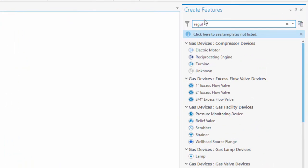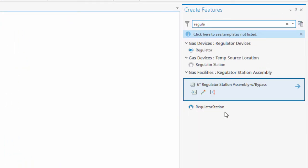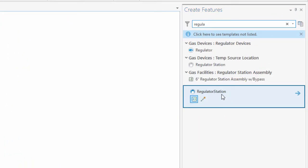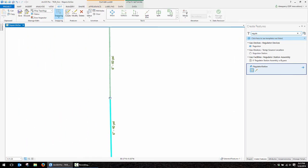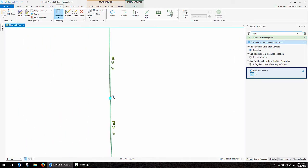We'll start off here, we'll place a regulator, and I'll just filter my list down to the regulator station. You can see I'm going to actually place a reg station, which is a reg station assembly. If you remember back to our data model information from our blog series, an assembly is not directly connected to the pipes. So this is not a traceable feature, so to speak. But in our case, this reg station will act as a container for the features that will be part of the traceable network.